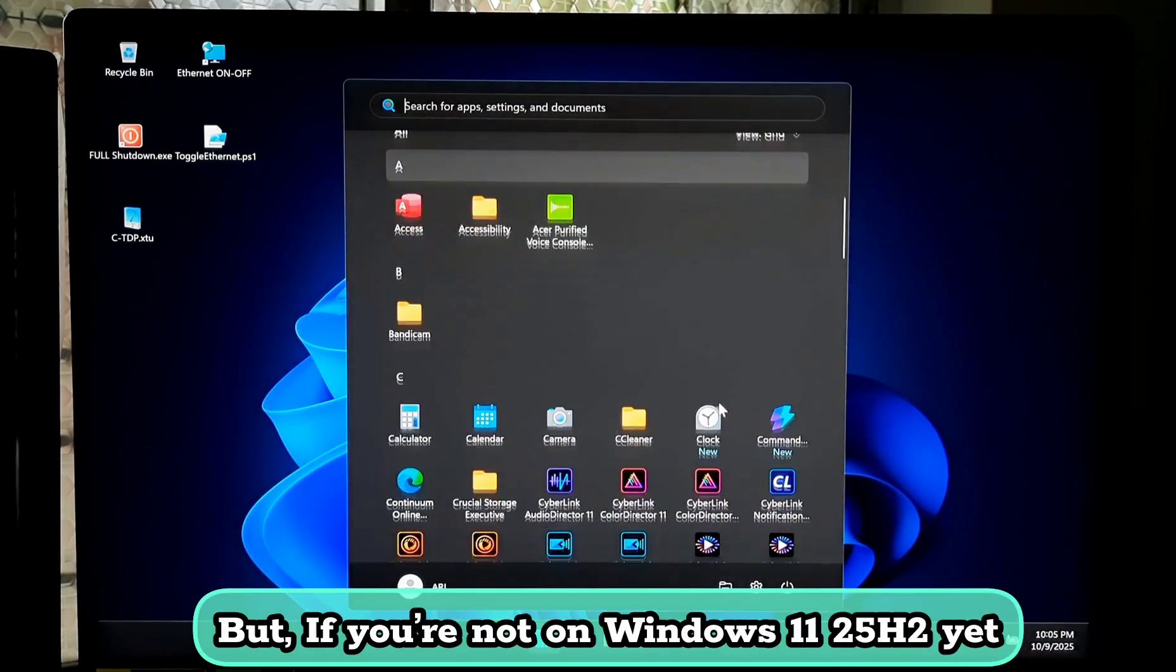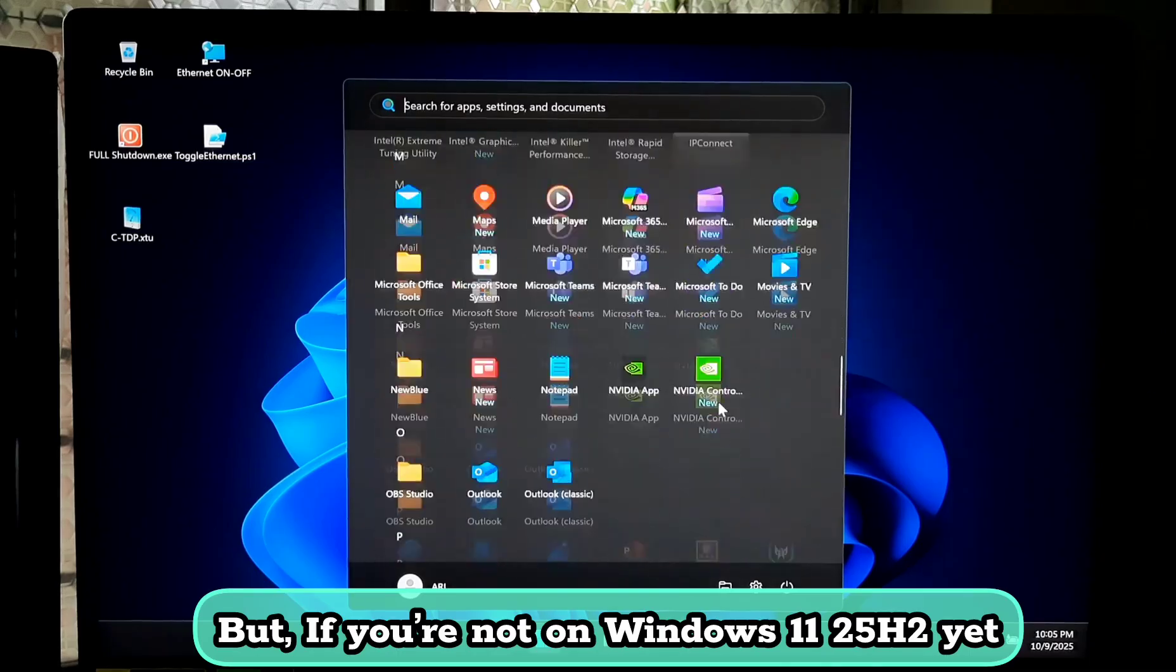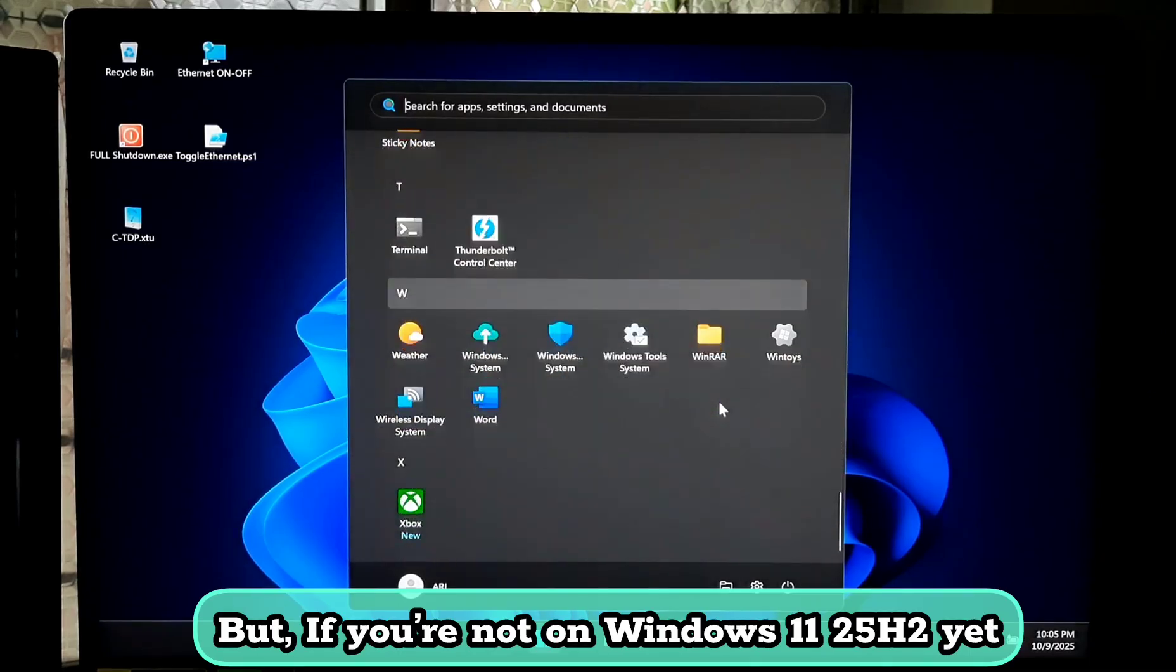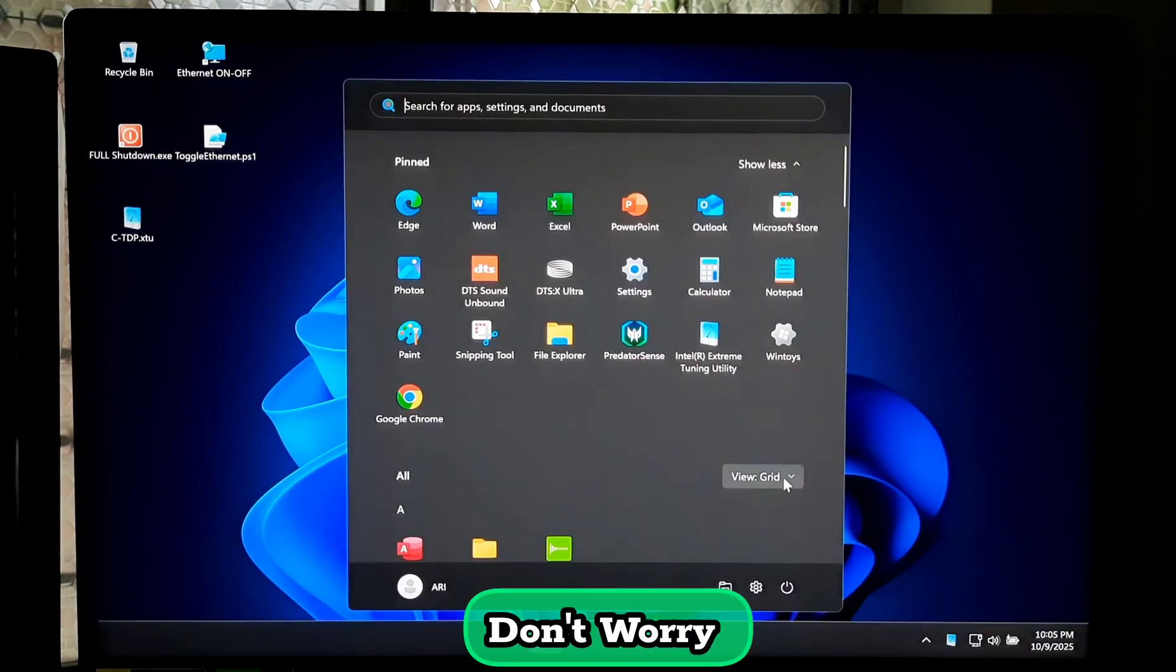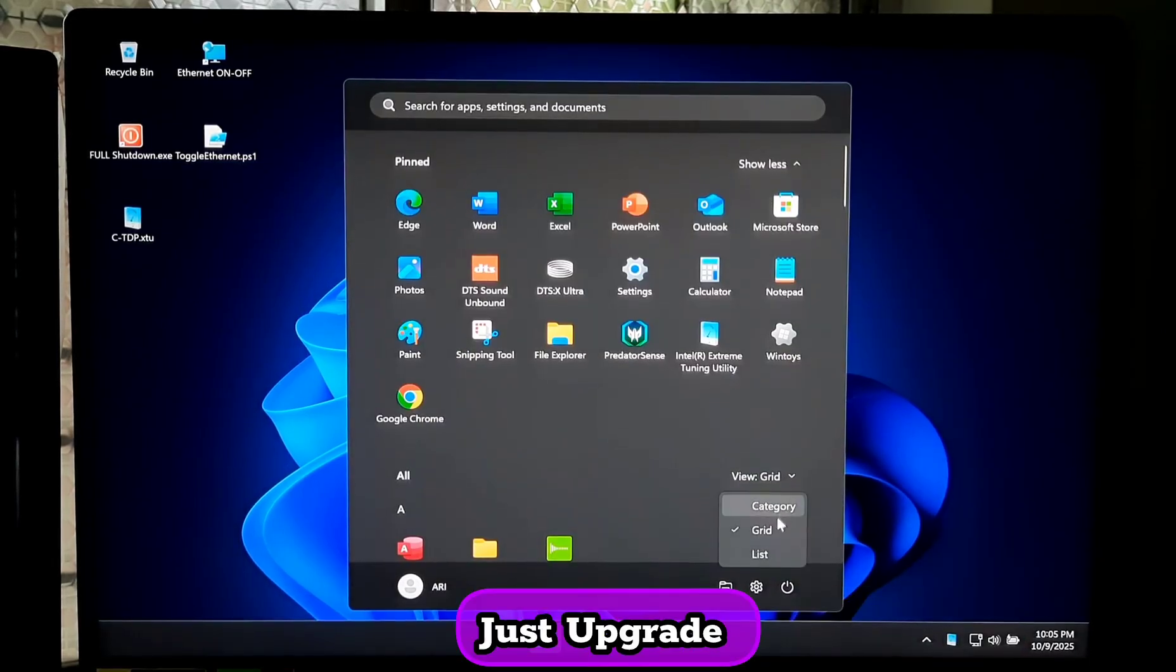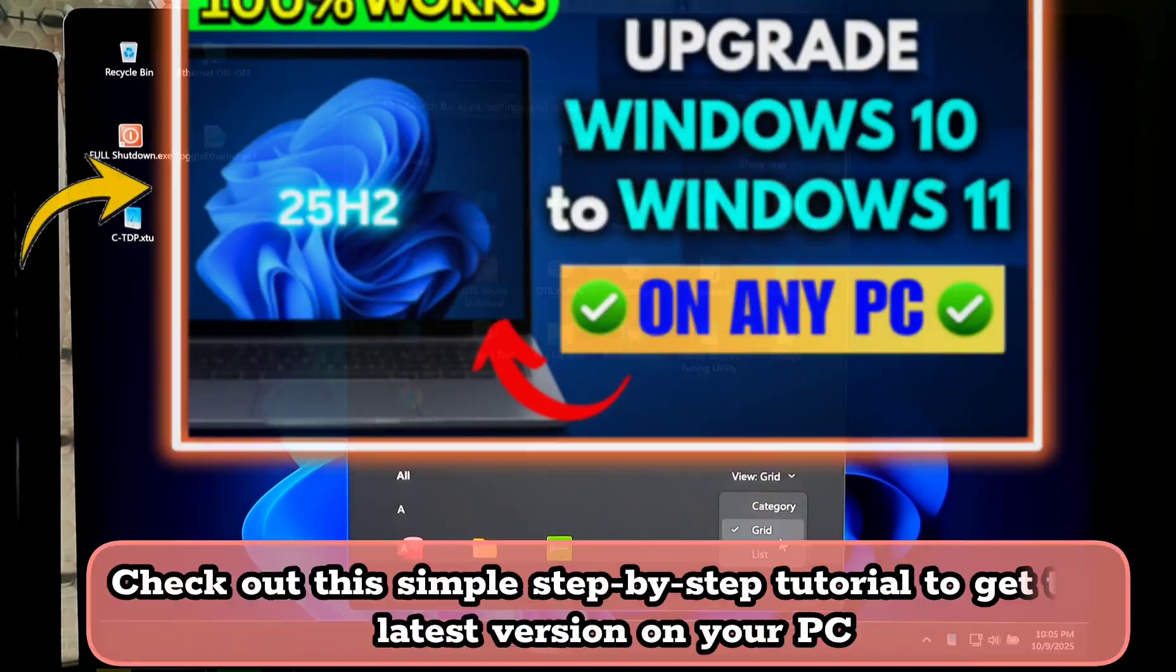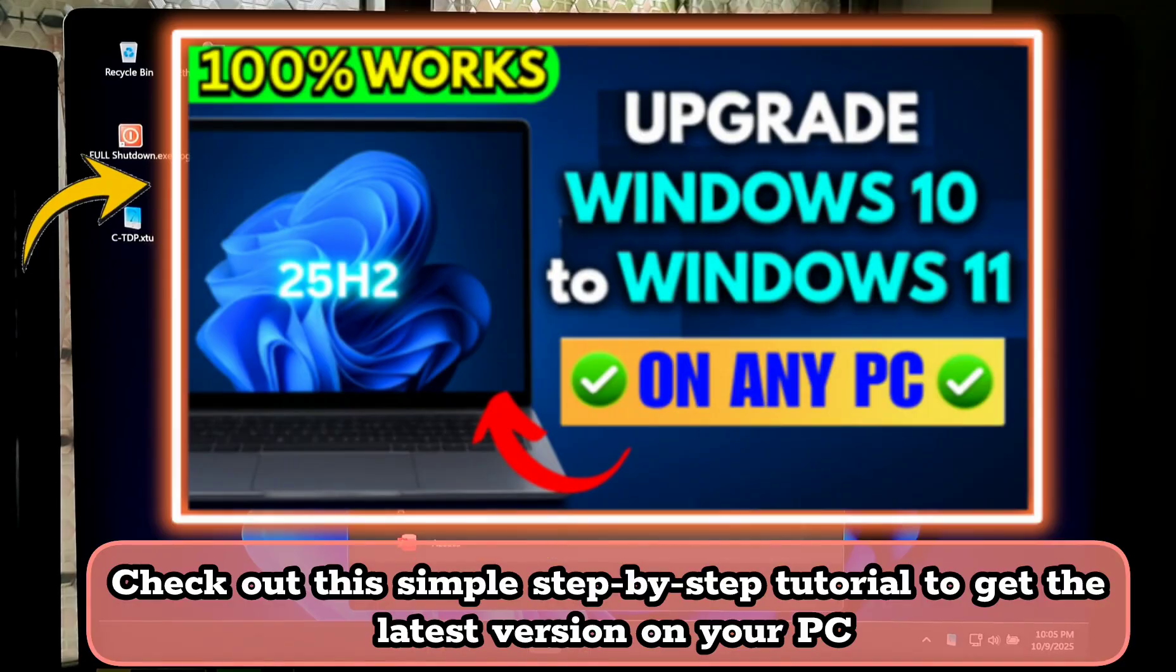But if you are not on Windows 11 25H2 yet, don't worry. Check out this simple step-by-step tutorial to get the latest version on your PC.